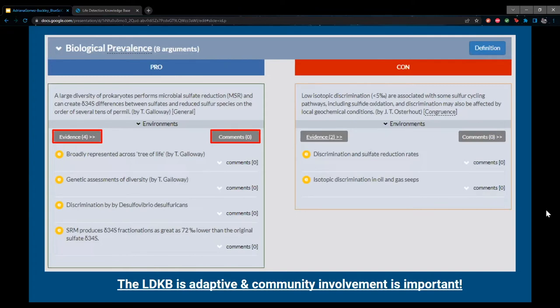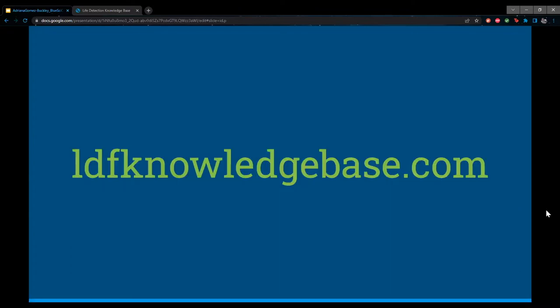The LDKB is very adaptive and community involvement is very important. I've given a brief overview, but I highly encourage you to visit the site yourself and explore the about section for more depth. This project was started years ago with experts from many fields involved, but it's still a work in progress since many entries are not fully complete. That's why I encourage anyone interested to participate — you can become a curator or reviewer and write an entry.